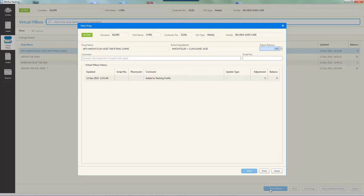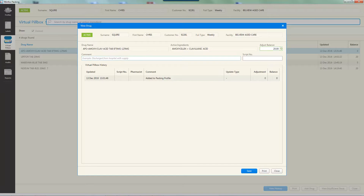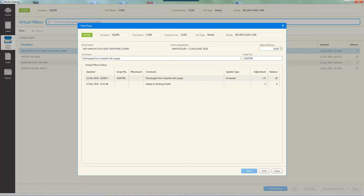To adjust the current balance, enter a positive or negative quantity into the 'Adjust Balance' field. Be sure to enter the amount you wish to add or deduct to the current balance, not the total quantity remaining. A comment should be added into the comment field to explain the reason for the manual adjustment. A script number associated with the adjustment may be entered into the script number field. Click 'Save' to apply the changes and update the balance. This change will now be visible in the virtual pillbox history. The 'Updated' column shows the date and time of the balance adjustment. A script number will be displayed if one was manually recorded, or if the drug balance was updated by dispensing a script, the script field will automatically fill.